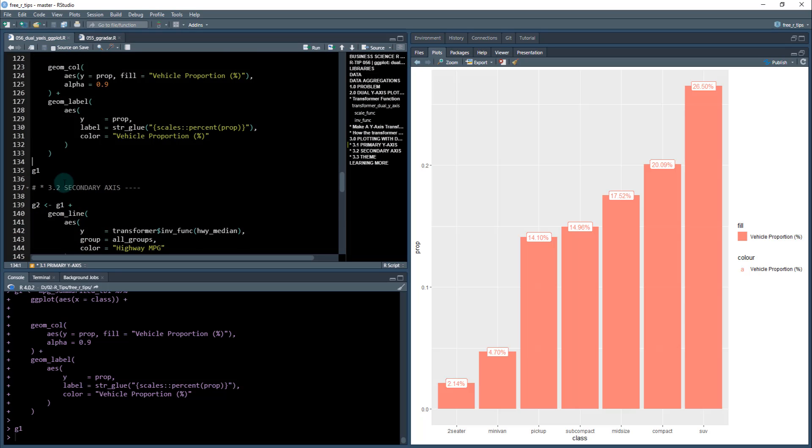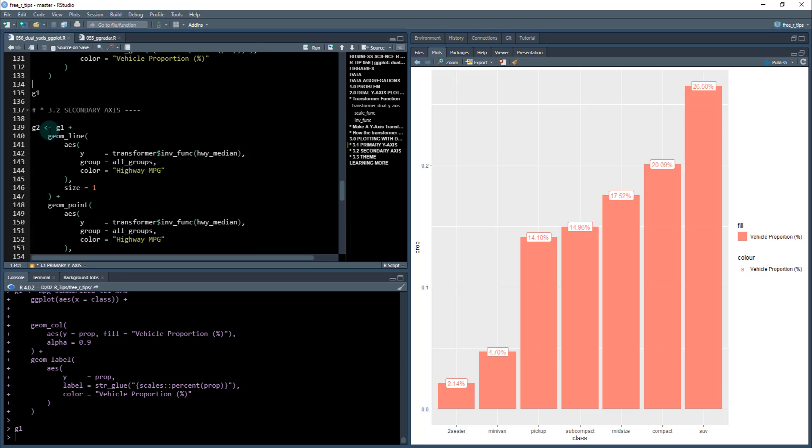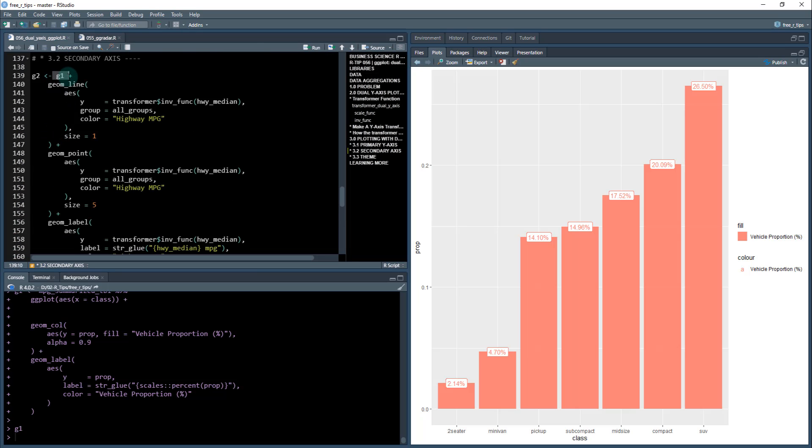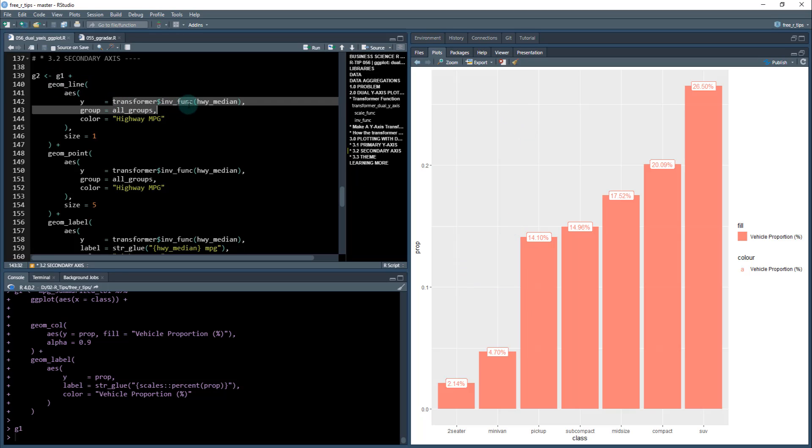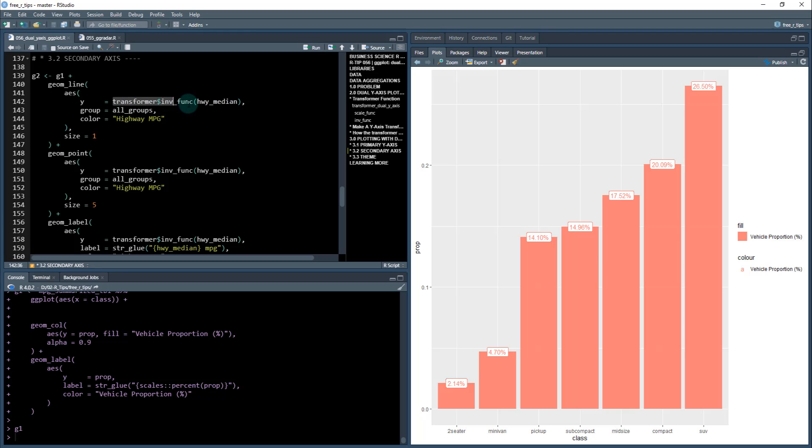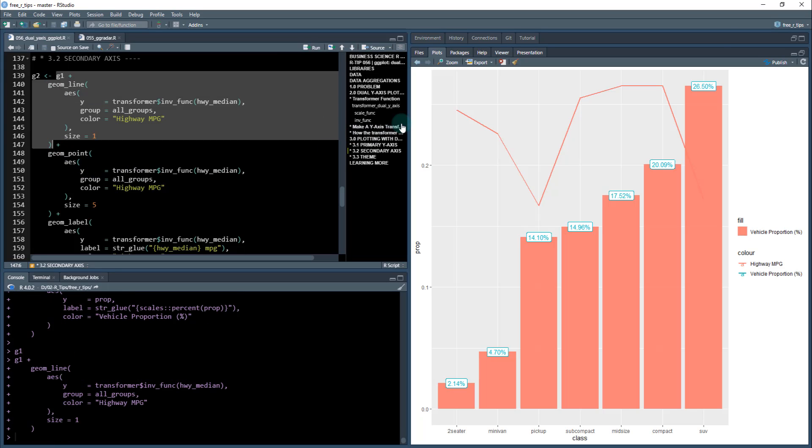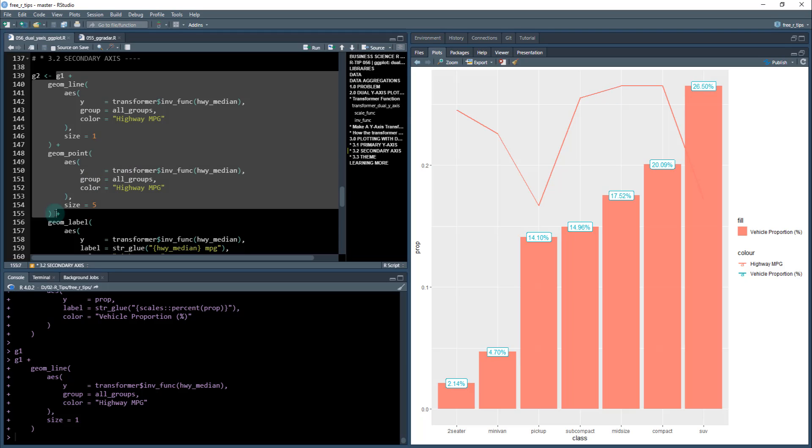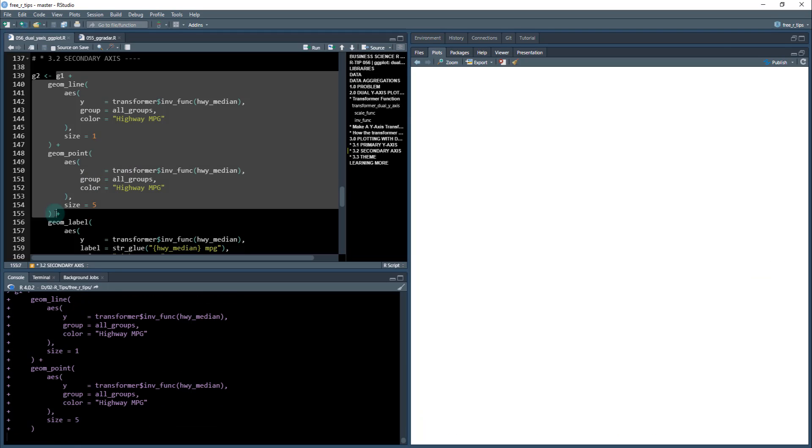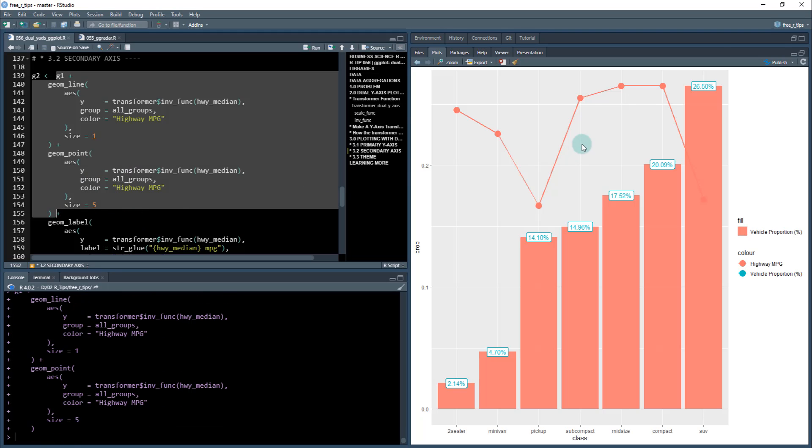Once we do that, I'm going to save that as g1. Now is where the magic happens. We're going to take our g1, which is this plot here, and do our geom_line. Here in the y, I'm going to instead of just having highway median, put this transformer invert function around highway median. Same thing for geom_point. If I do this, I'll just run the geom_line first, and you can see it scales it and puts it right here at the top of the plot, so it never goes above this 26.5. Same thing with the points because we have that inverter function being applied to the points.